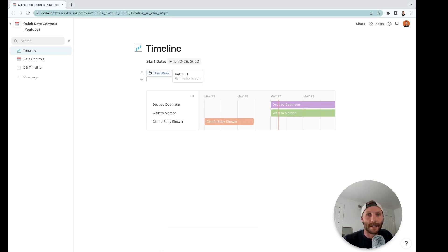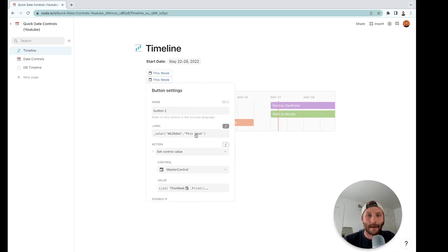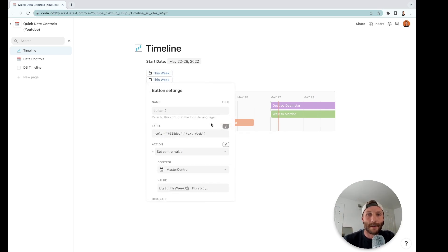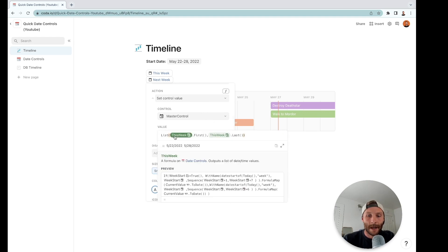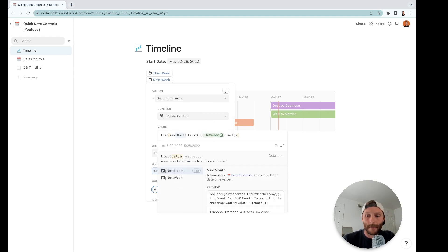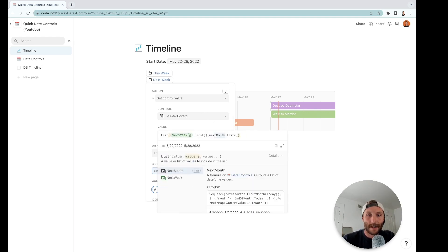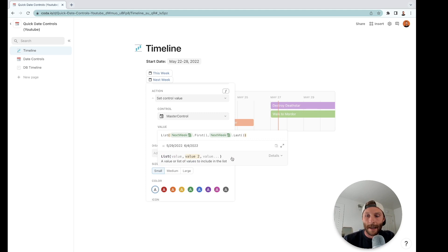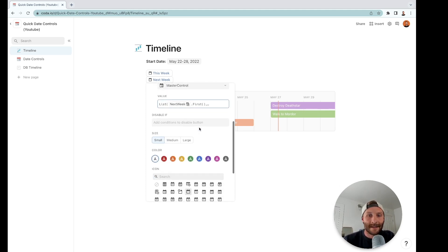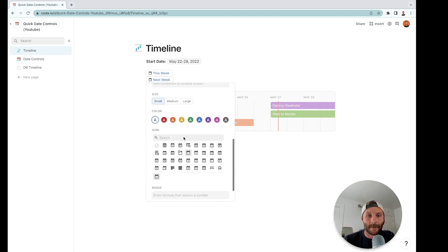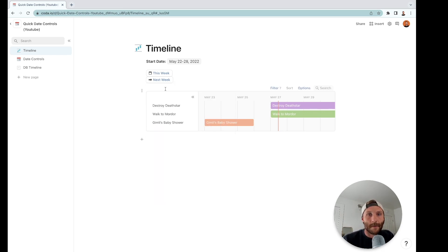Now I'm going to copy that, I'm going to put it down and I'm going to call it next week. All right, but I'm going to get next week dot first, next week dot last. And then lastly I'm going to put a little different symbol just to make it easier on my users to see which button is which.